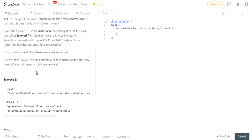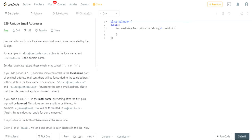Given a list of emails where we send one email to each address in the list, how many different addresses can actually receive the emails? You're just returning the number of unique emails.